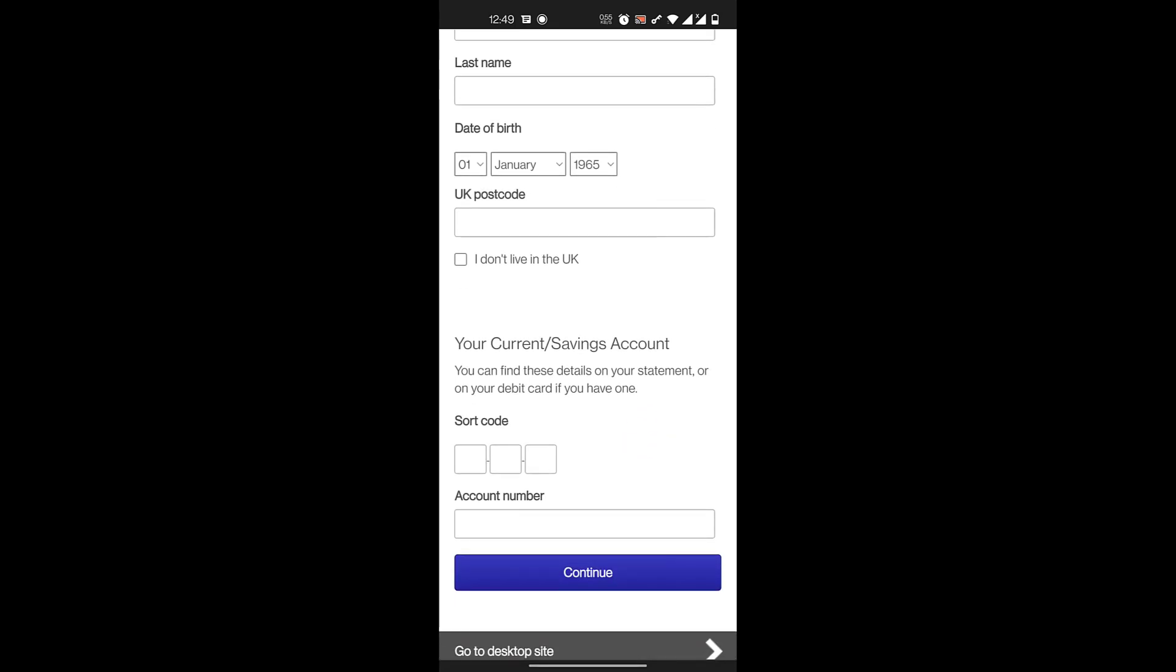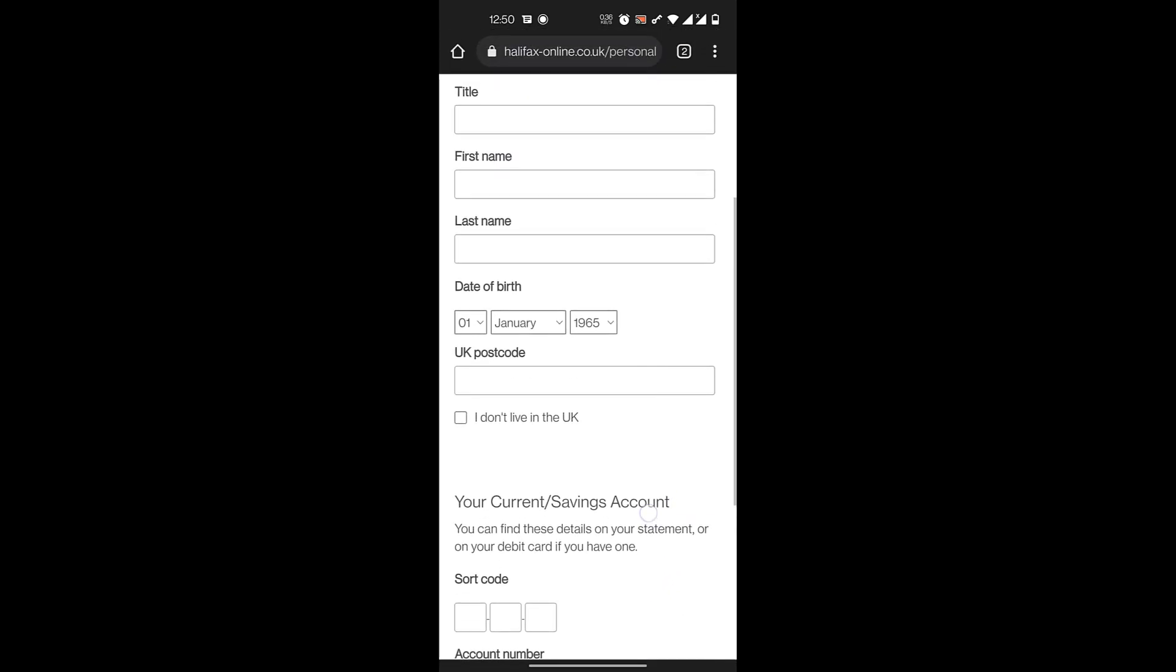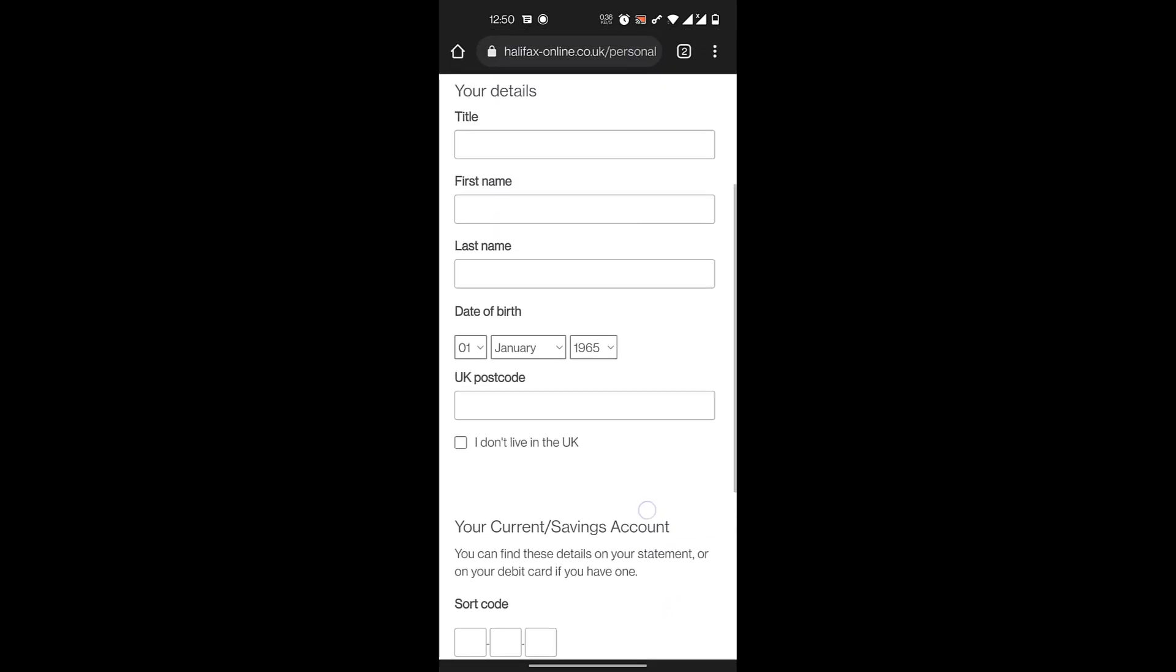Then you create a user ID and password. You also agree to the terms and conditions for digital banking set out by the bank. Once you do that, your online banking account will be registered and you can now start your online banking process.